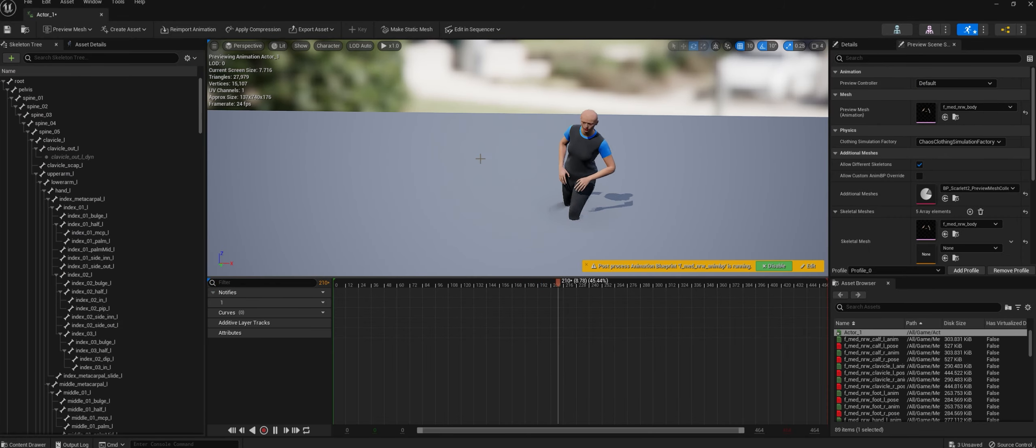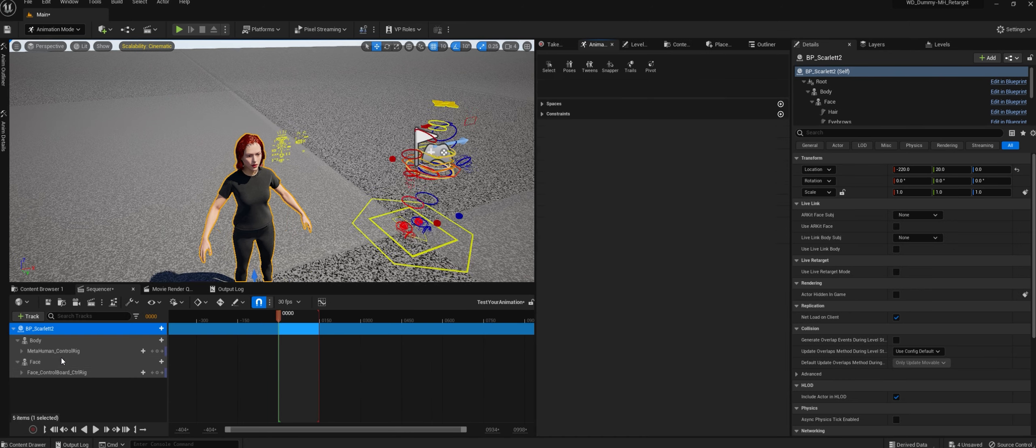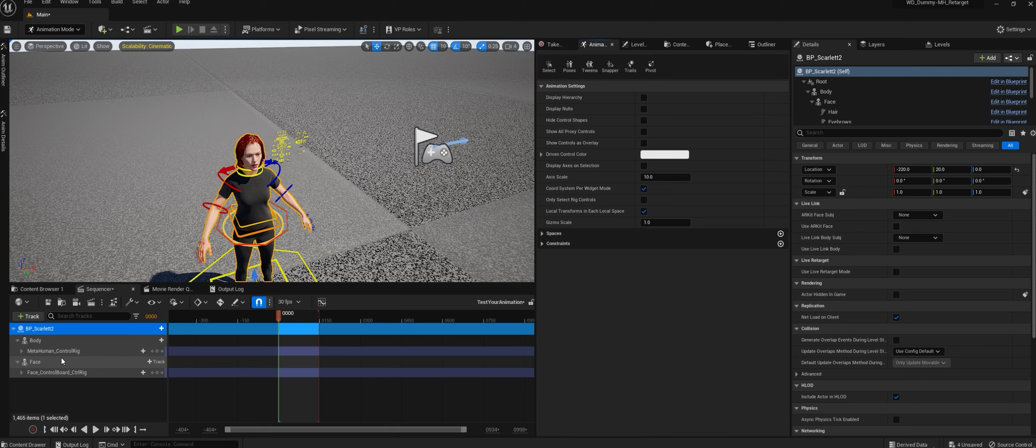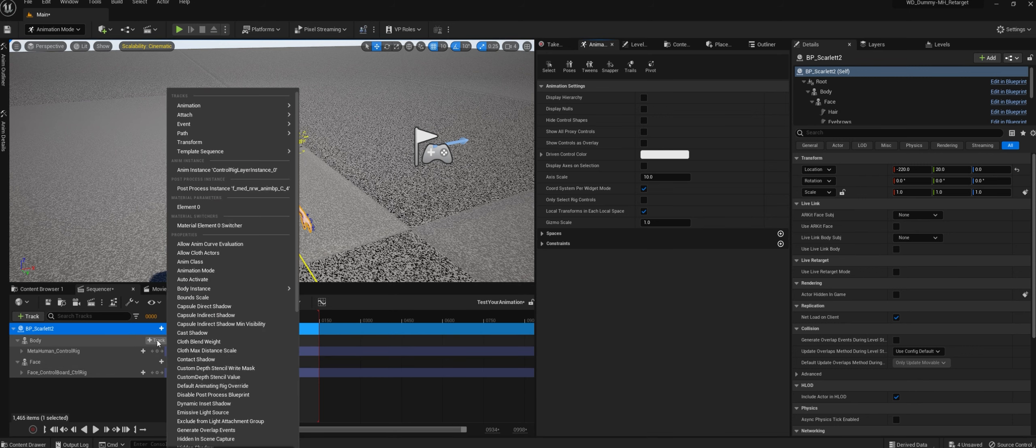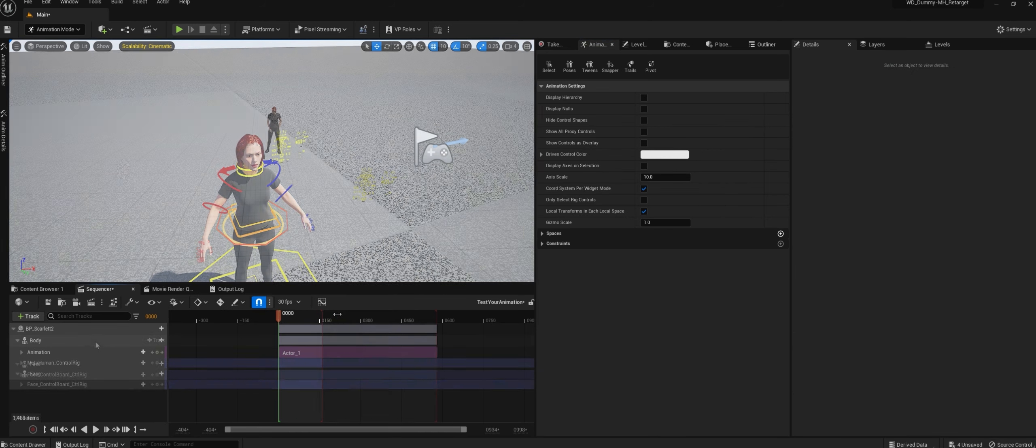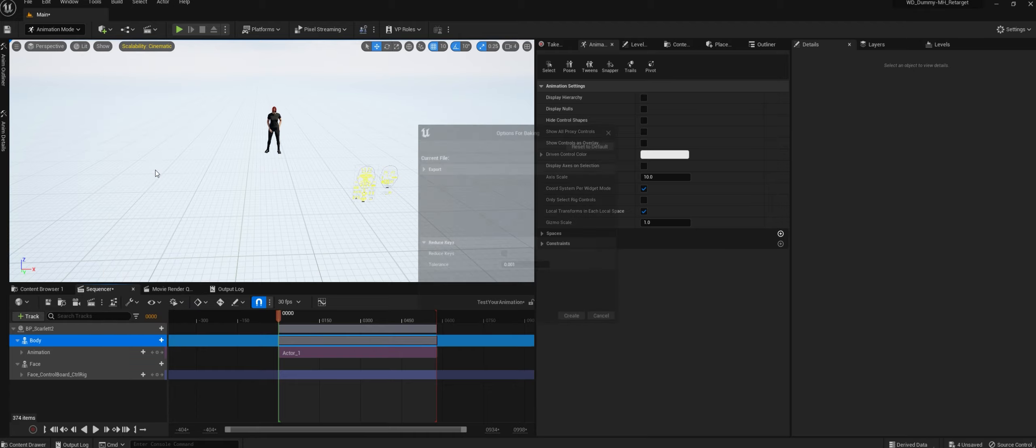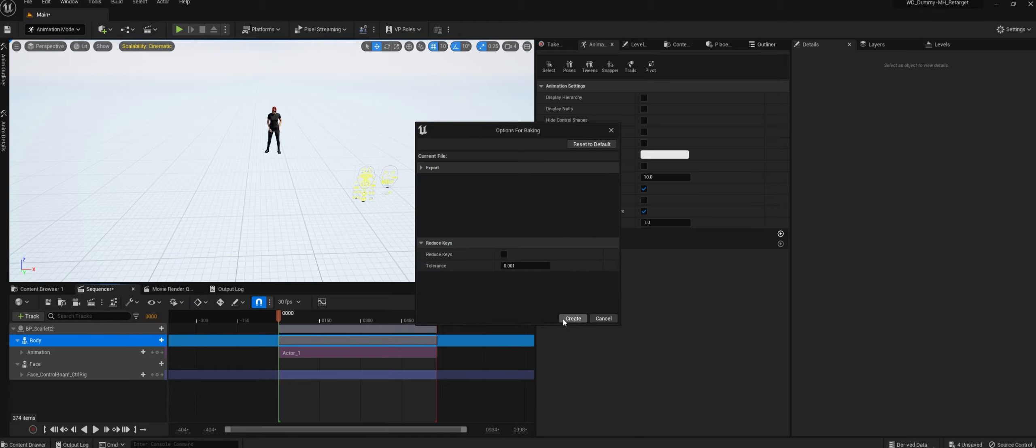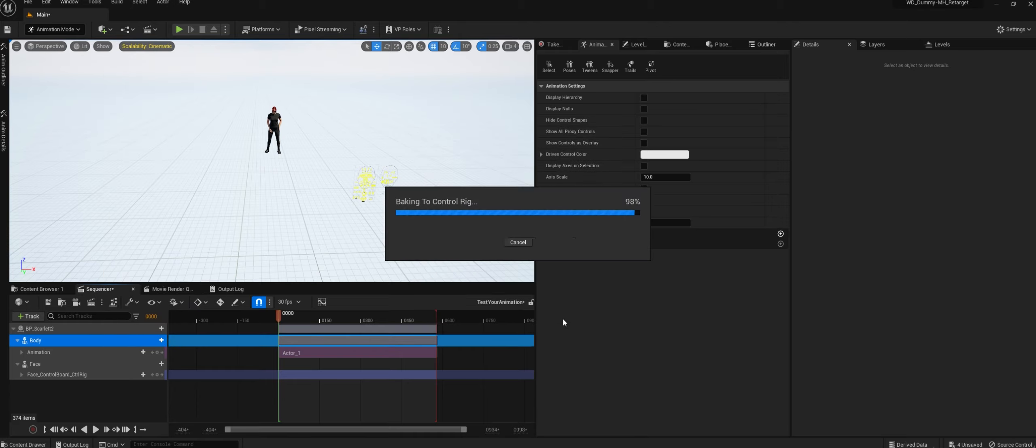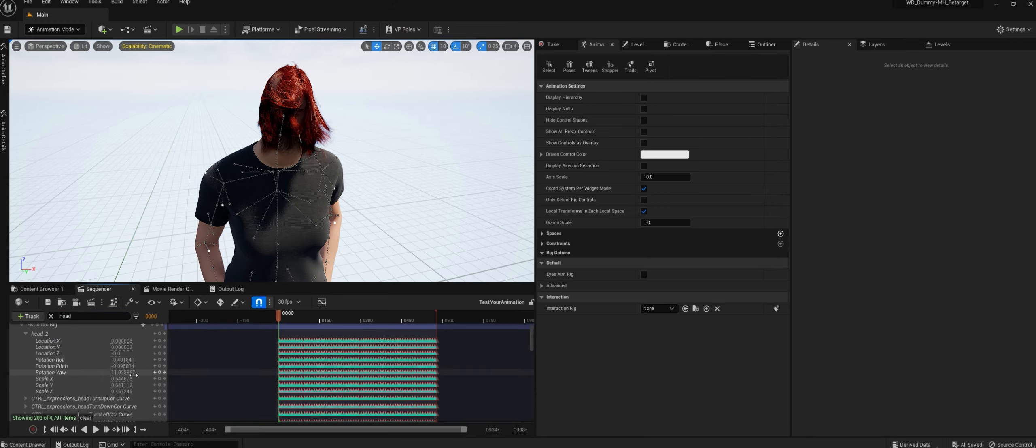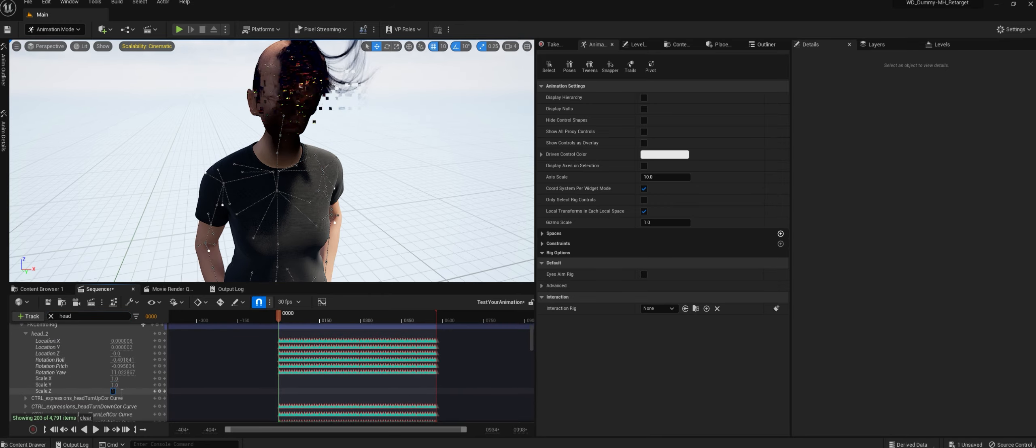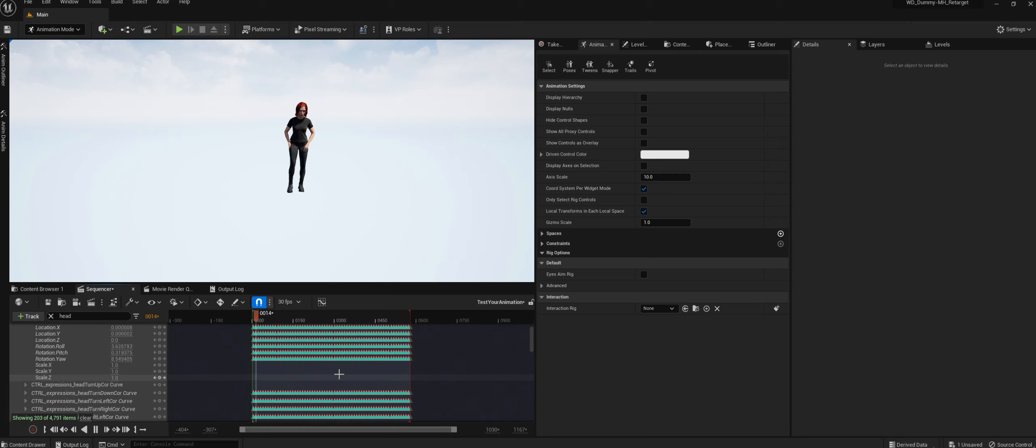Sometimes you need to delete the head scale keyframes. How to do that? In your level sequence, drag your Meta-Human, select the animation you just retargeted, right-click on Body, and select Edit with FK Control Rig, and hit Create. Now type Head, delete the keyframes, and go back to 1 on X, Y, and Z. And that's it.